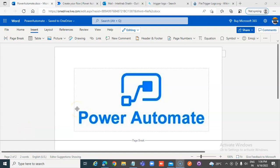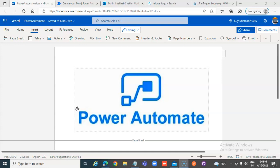Welcome to the channel Power Automate 1000 videos. We begin with explaining what Power Automate is.